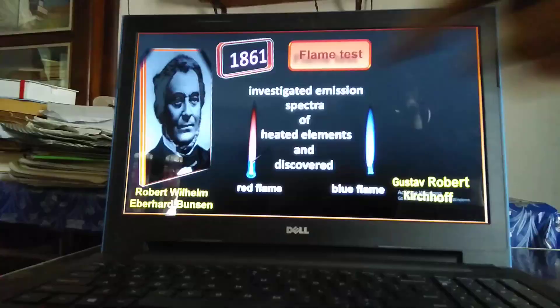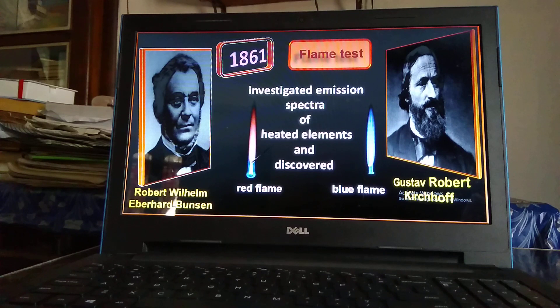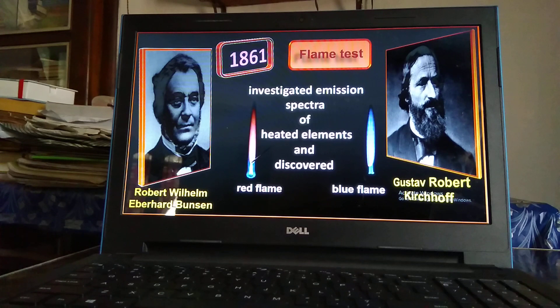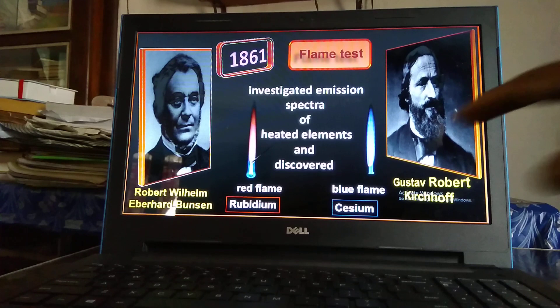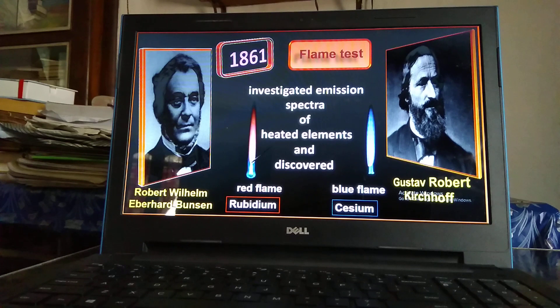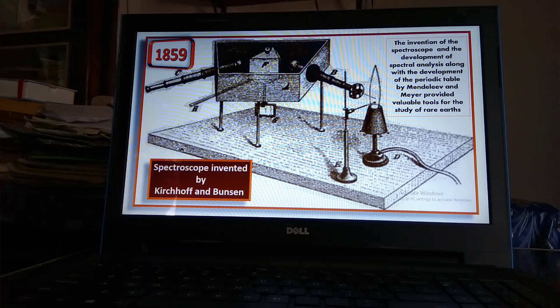In the year 1859, Bunsen and Kirchhoff invented the spectroscope. By flame test — that is, by observing the flame color — they discovered rubidium and cesium. In Latin, 'rubidus' means red and 'caesius' means blue, so they named these elements rubidium, as it gives a red color, and cesium because of its blue flame. This is the spectroscope invented by Bunsen and Kirchhoff in 1859. Investigating spectral lines, many new elements were discovered, particularly rare earths.